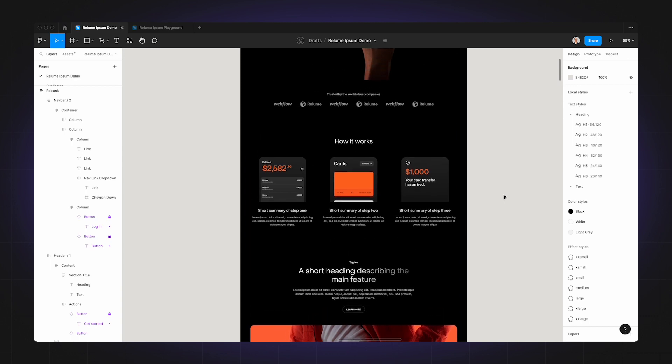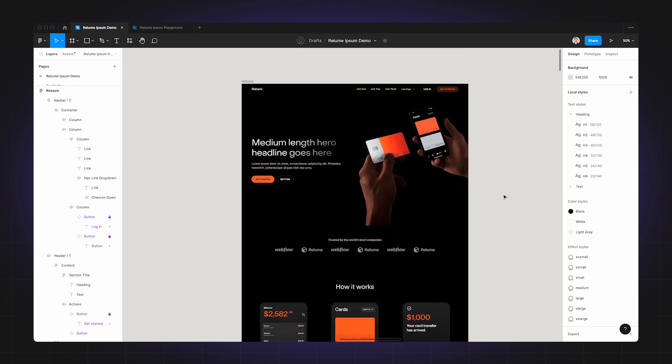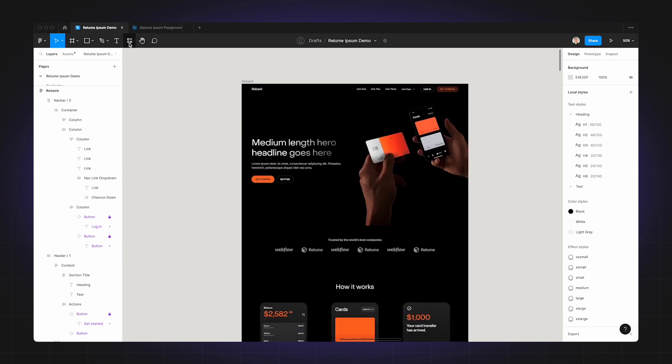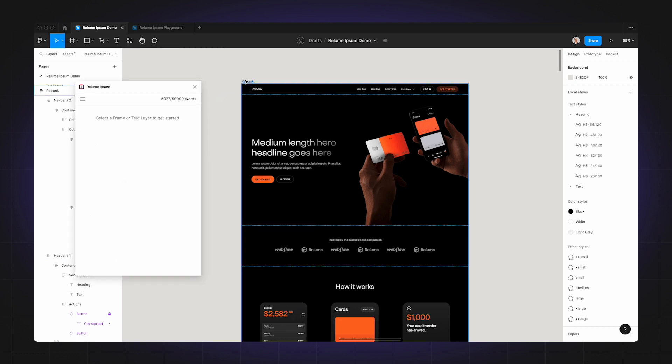So the next thing I'm going to do is open the Realoom Ipsum plugin by going over to the plugins menu in Figma. Once the plugin is open, I'm going to select the frame which I wish to generate copy for.